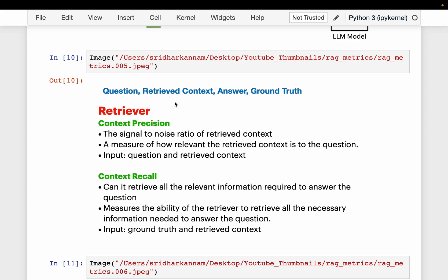The retriever is using the question and extracting the context. So we have four variables: the question, the retrieved context, the final answer, and the ground truth — which we may not always have. The retriever is retrieving this context. We have two metrics called context precision and context recall.